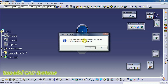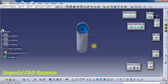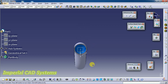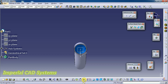Fly mode is available only in perspective projection, not parallel projection. Select yes to confirm. Now you can see the fly option here — just select that fly option and click on the screen.